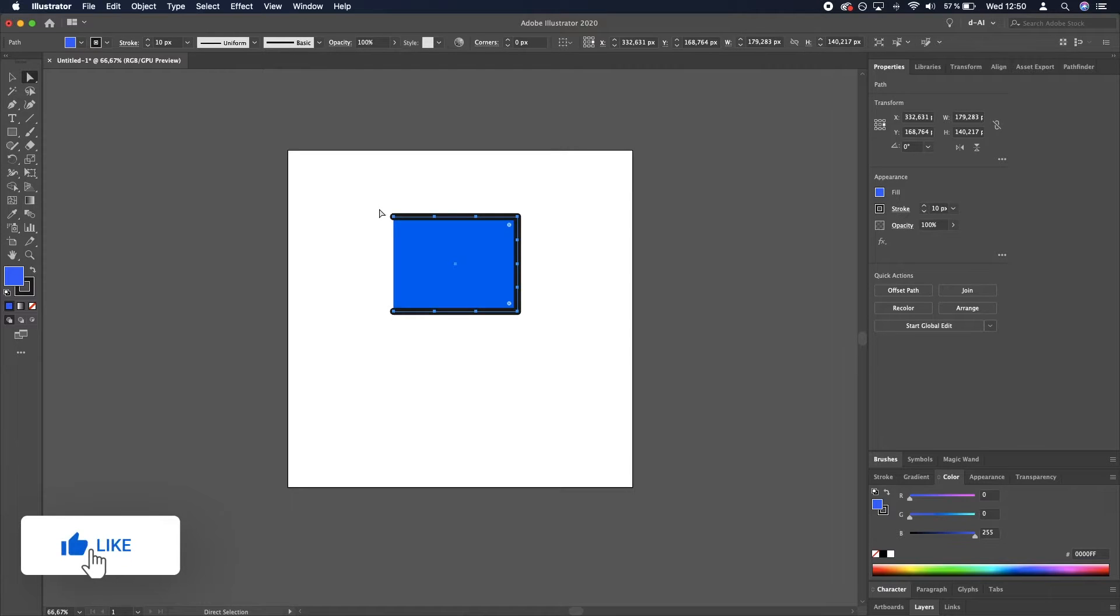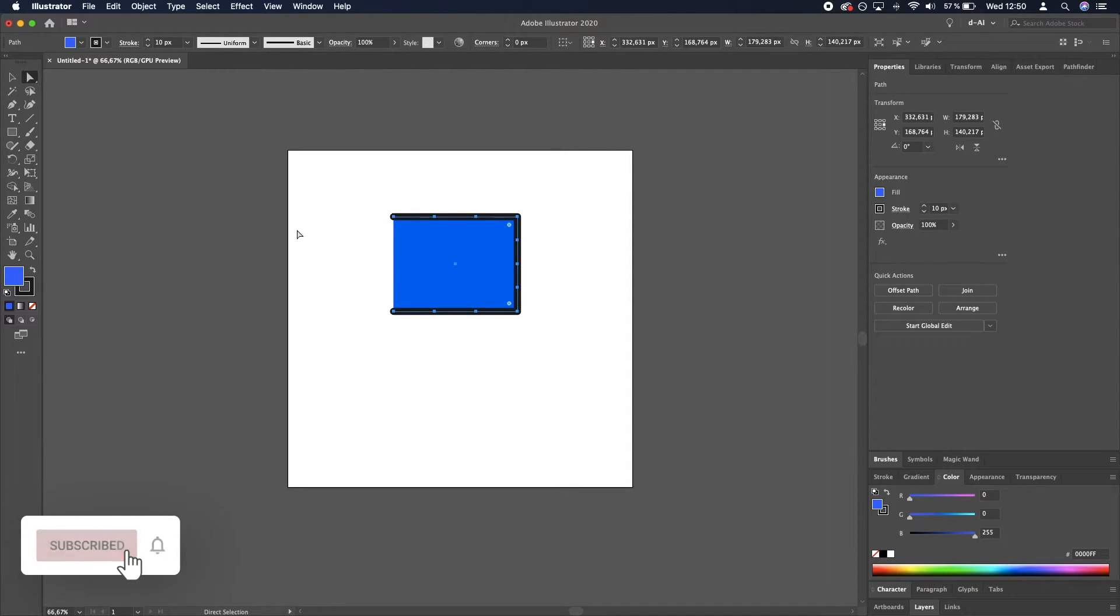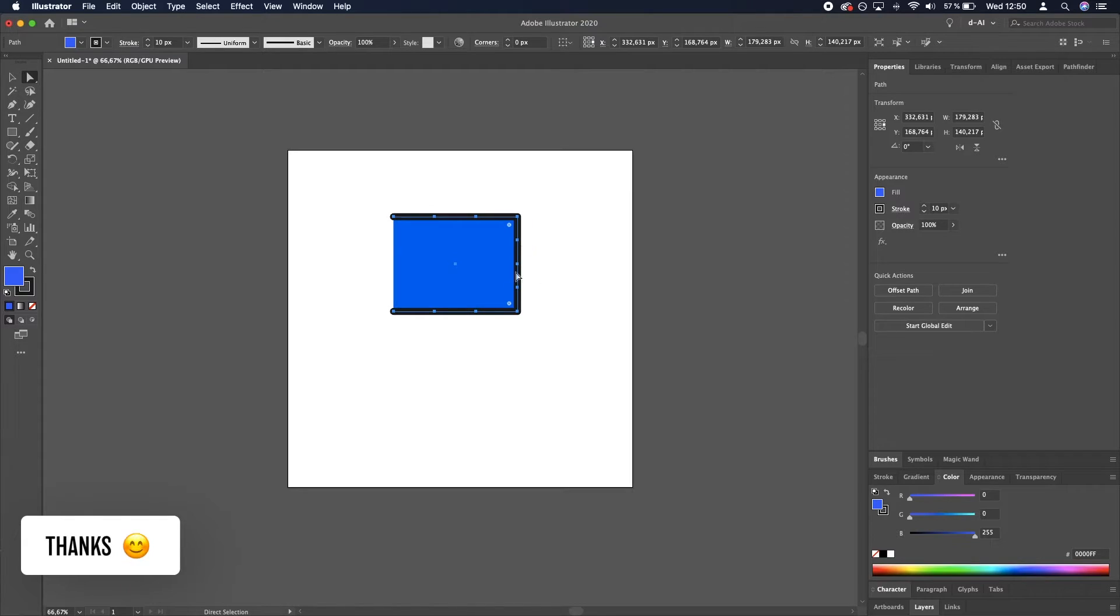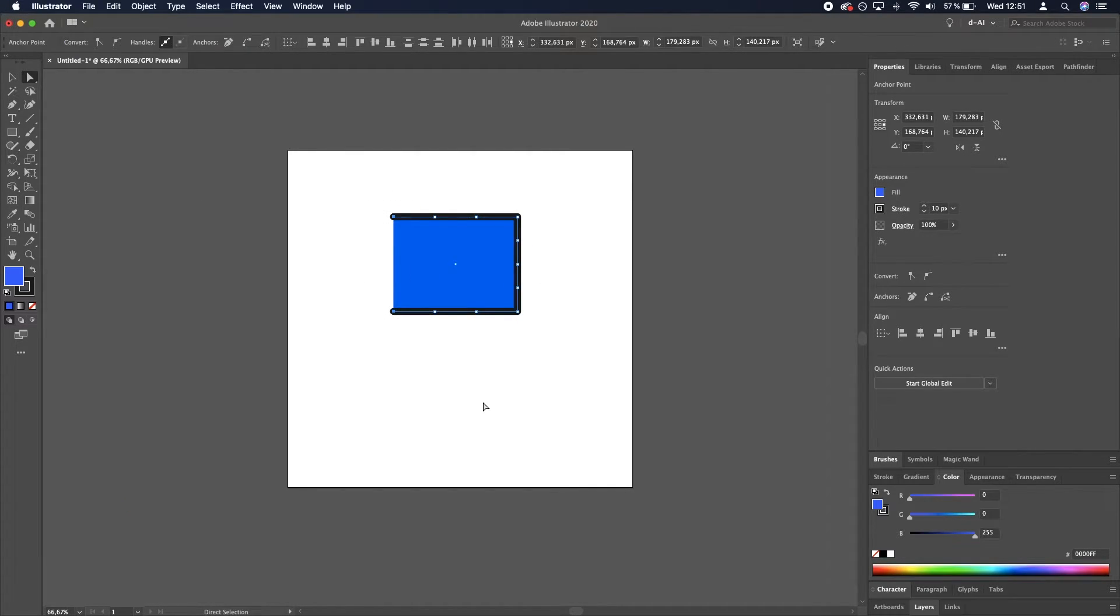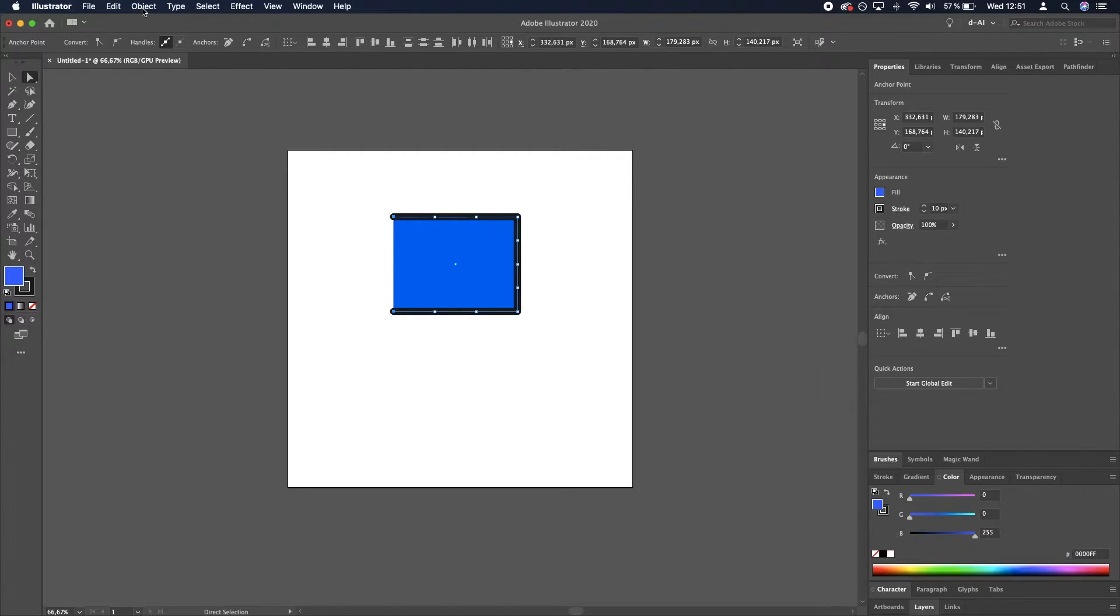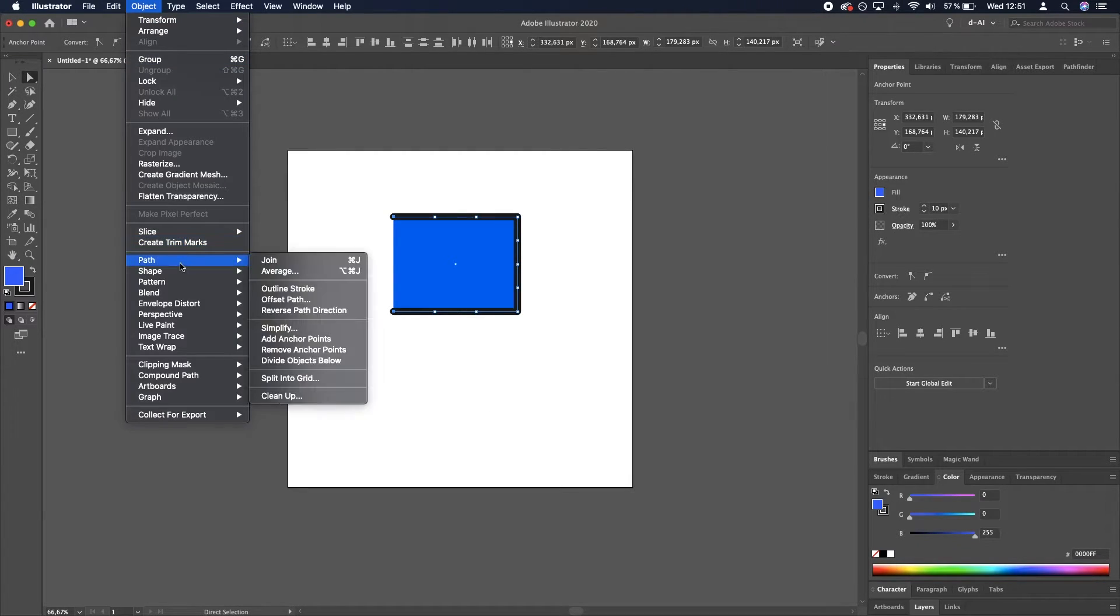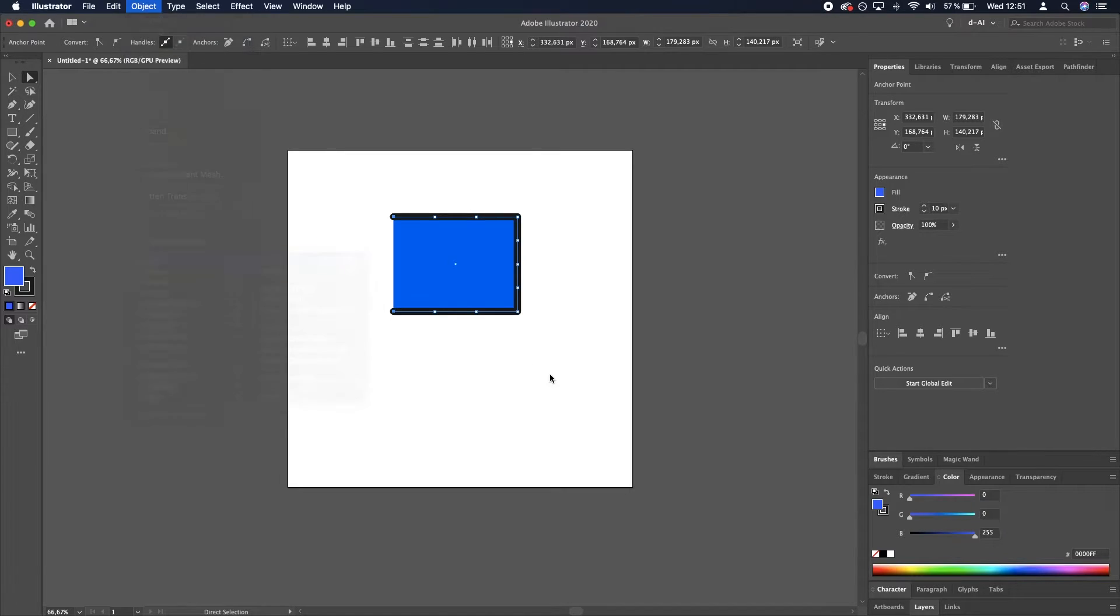And we need to now join these two, so that there is a black line, similar to this side. So again, click and drag, and Command J or Control J, or you can go to Object, Path, Join.